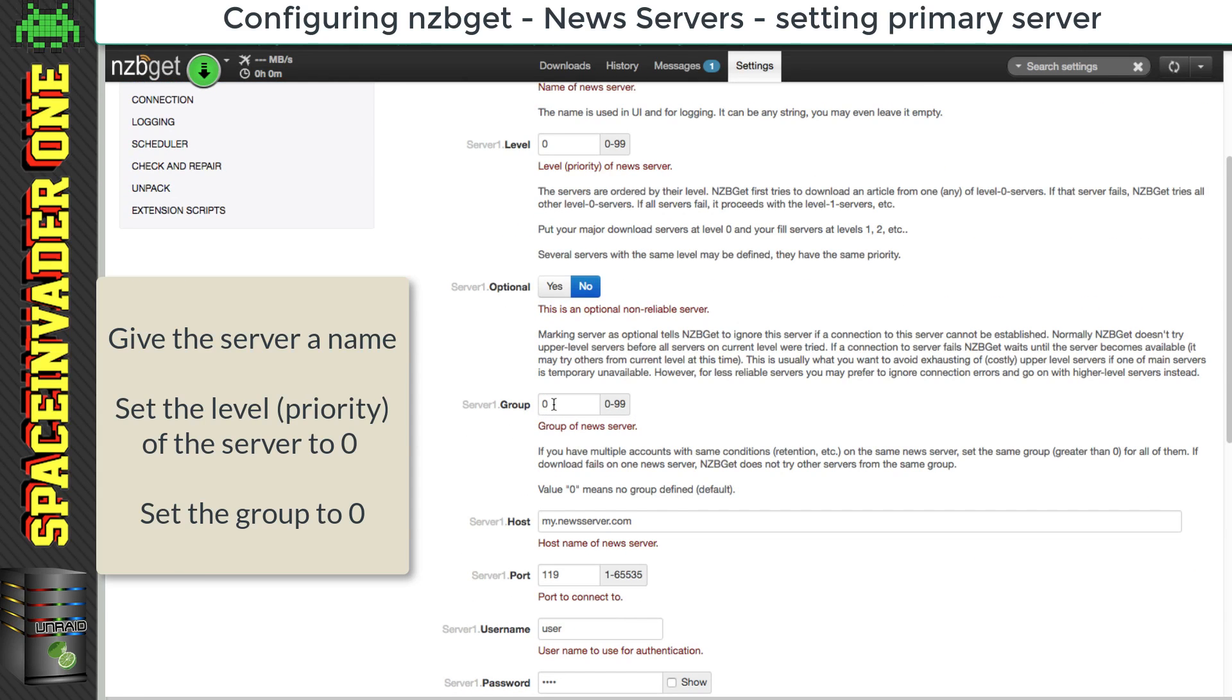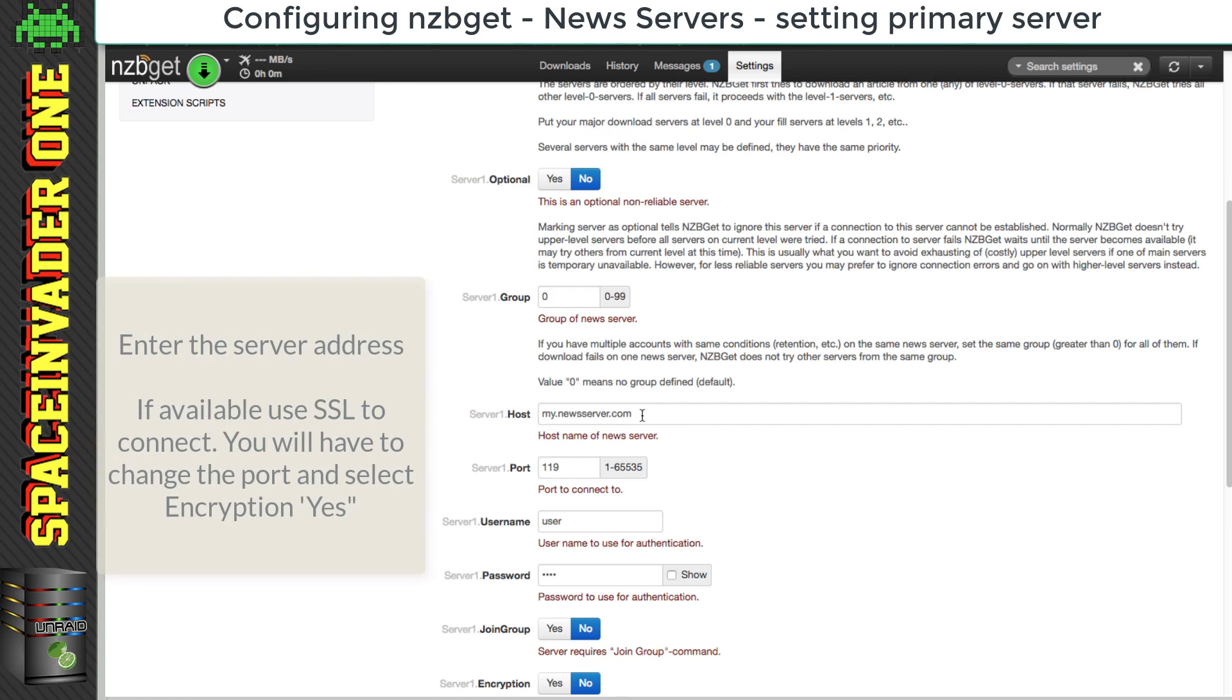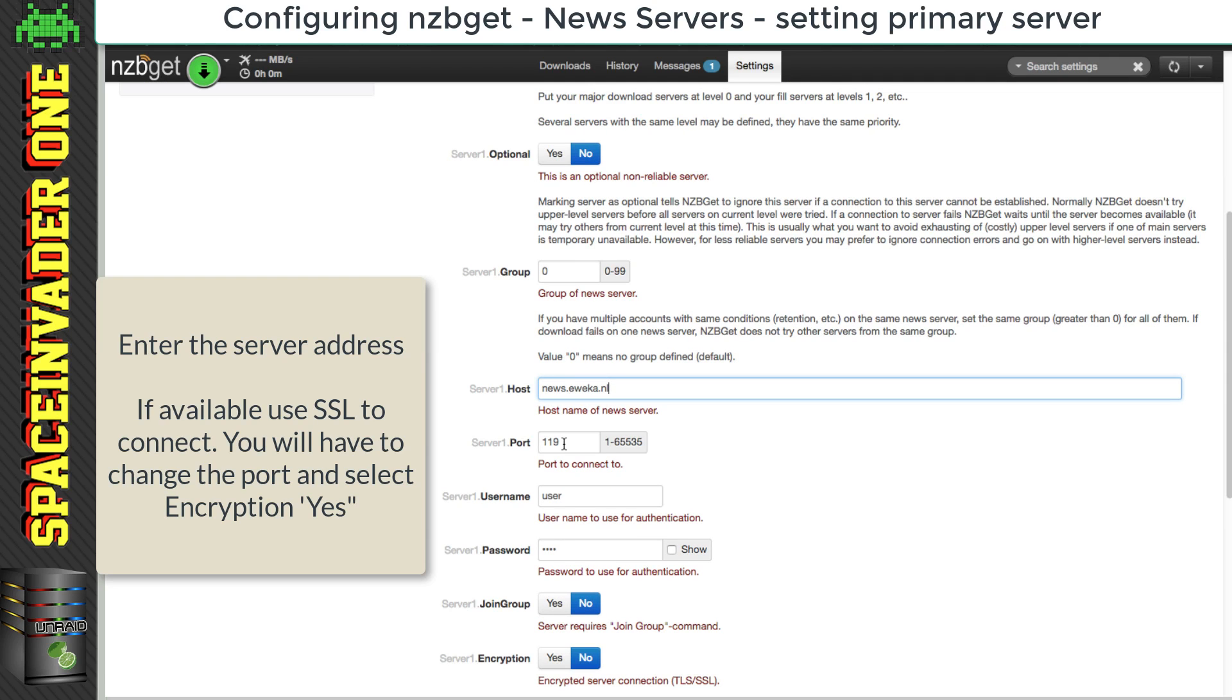And here we want to leave group at zero as well. And here we put in our host address. For me that's news.eweka.nl. And for port number,